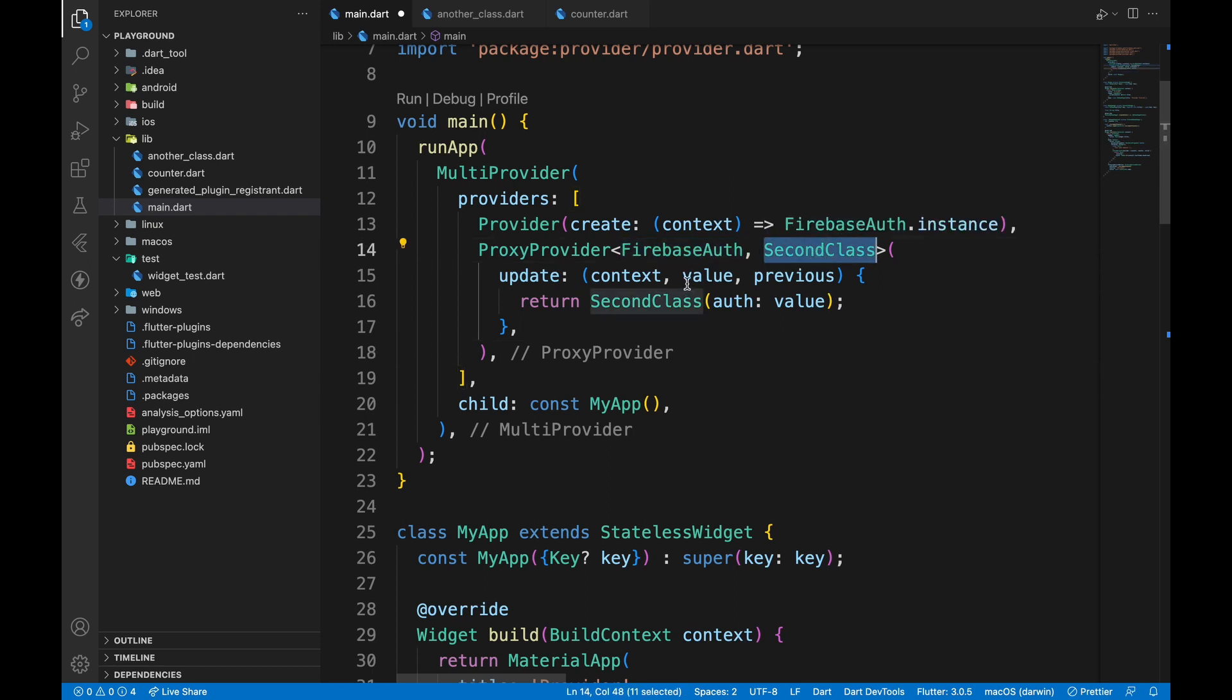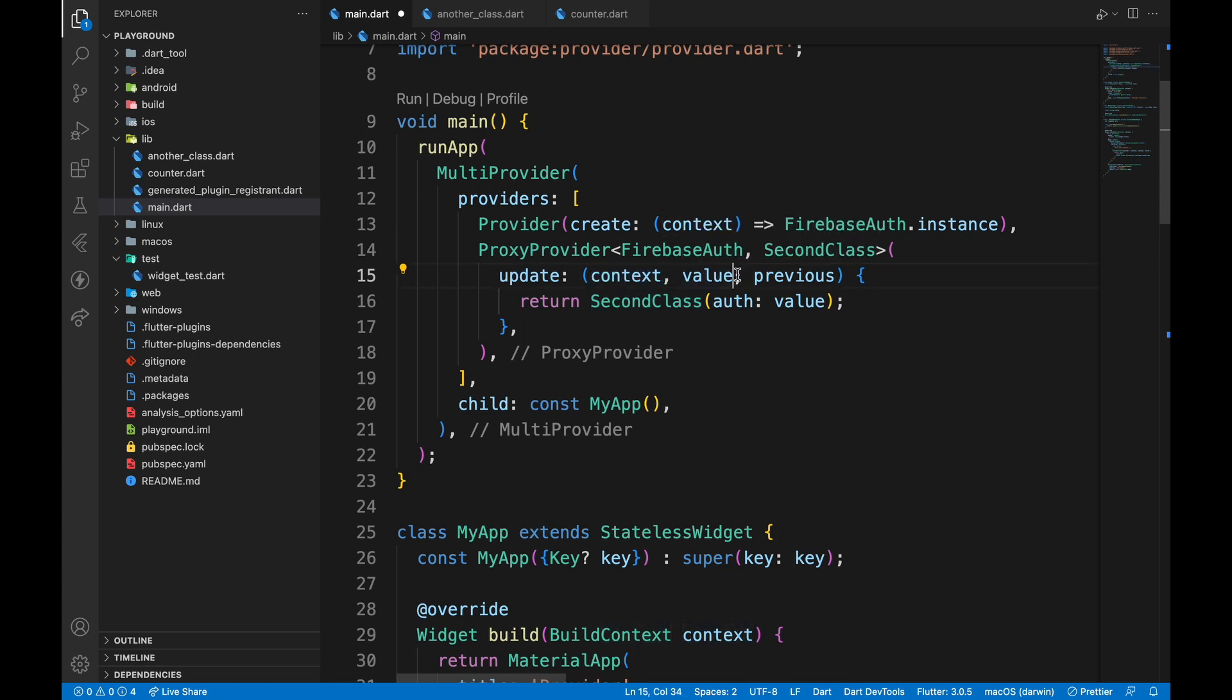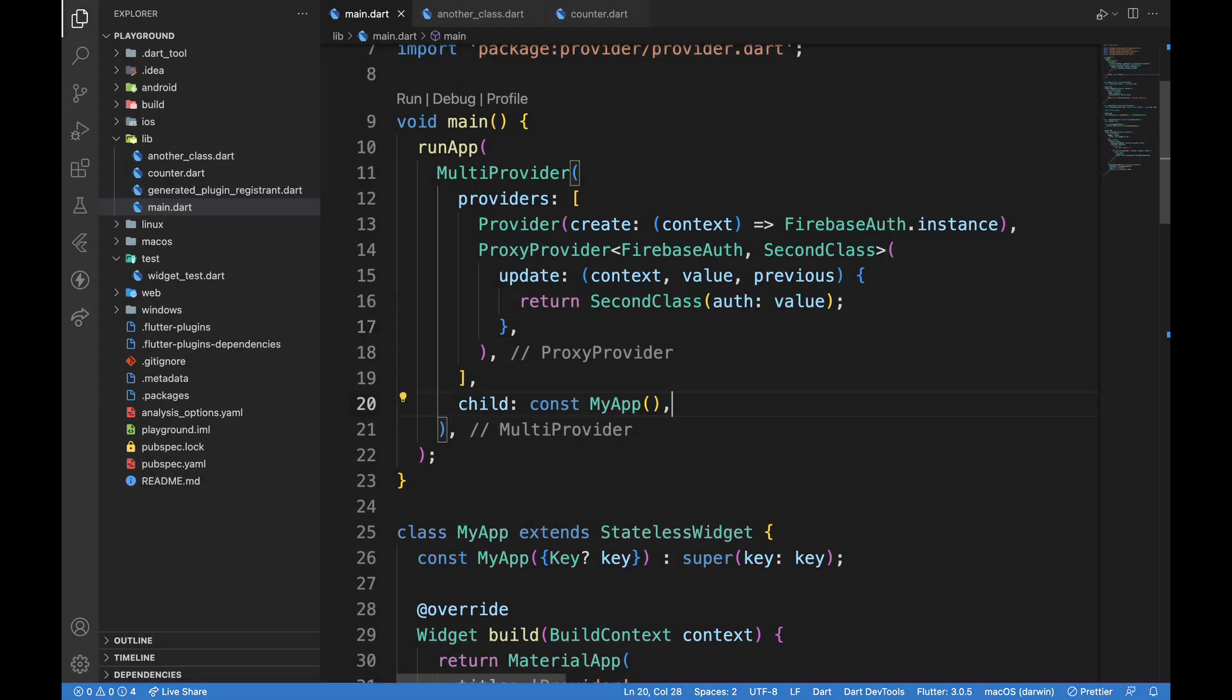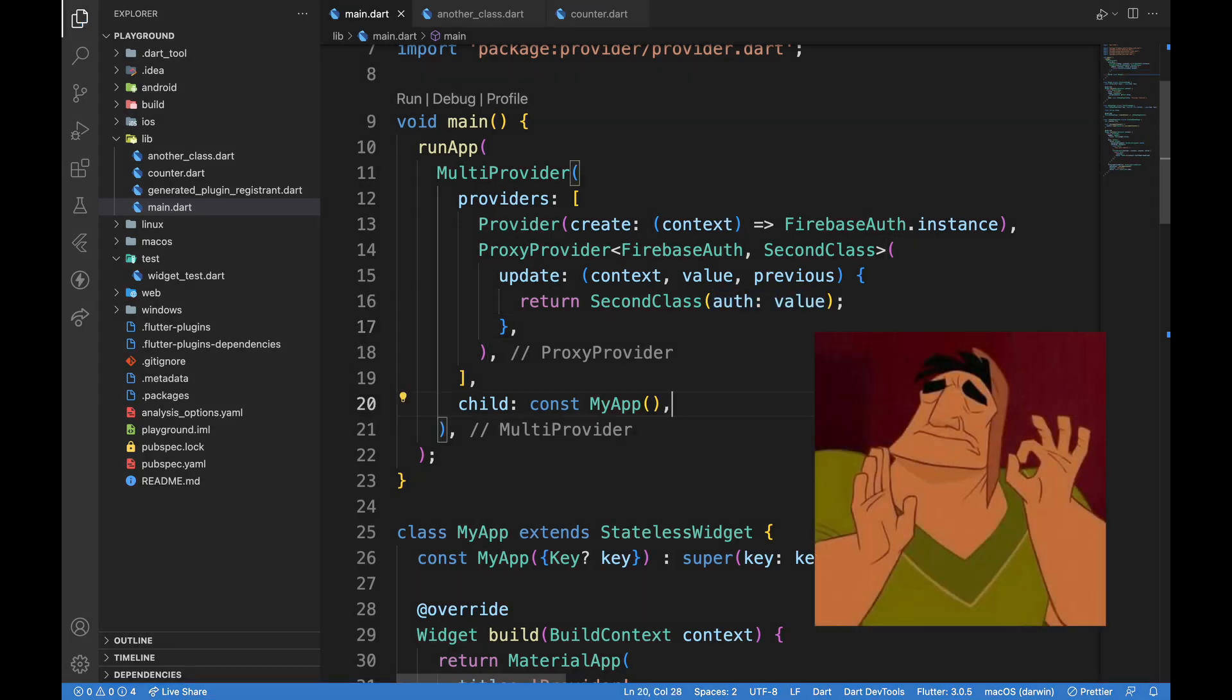Then we need to pass update argument which gives us context, followed by instance of the independent and dependent classes. We will return the class from this function passing auth as the argument. This will make our provider work.